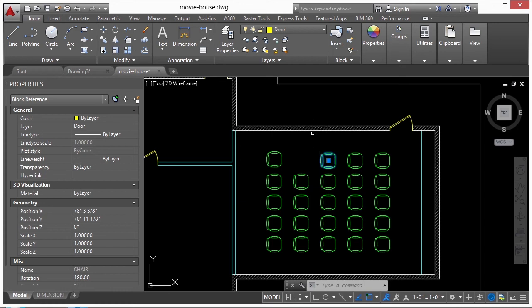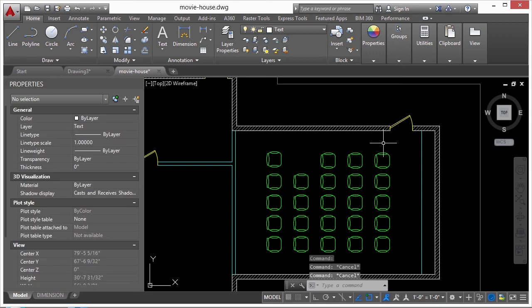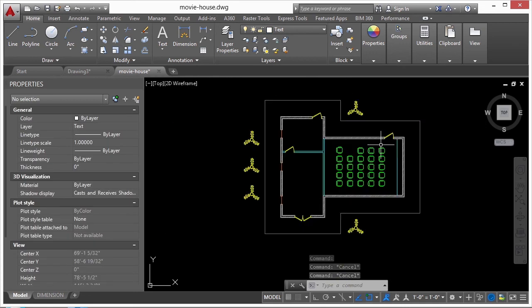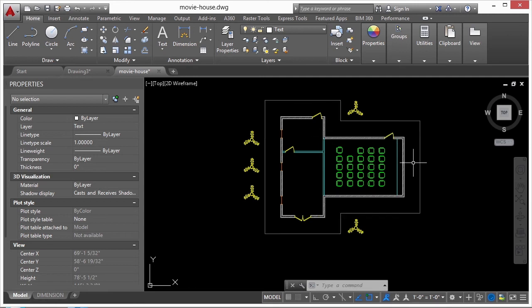Putting all chairs in one group called 'chair' is a great idea — you can grab them all at once, delete them easily, or still work with them individually. I've found that grouping similar objects — all doors, all plants, north face wall, eastern wall — is a great way to allow easy and quick access to specific objects without fully locking them down with a block. It lets you control things a bit differently and can help you get your work done more quickly with large sets of data.